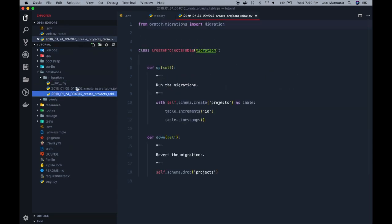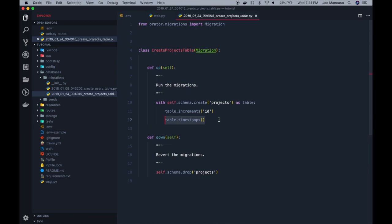Now you'll notice that we have some default values here, such as increments, which is our primary key, and timestamps, which makes a created at and updated at time field for us. Order manages those two fields for us, so it's not like those fields are adding any overhead to our logic. So it's typically a good idea to keep them.